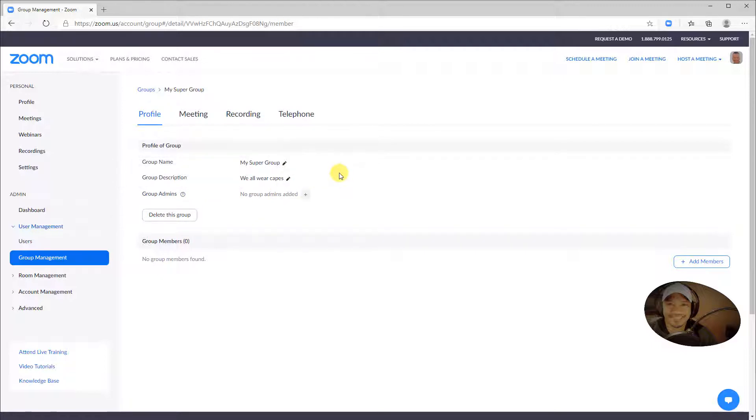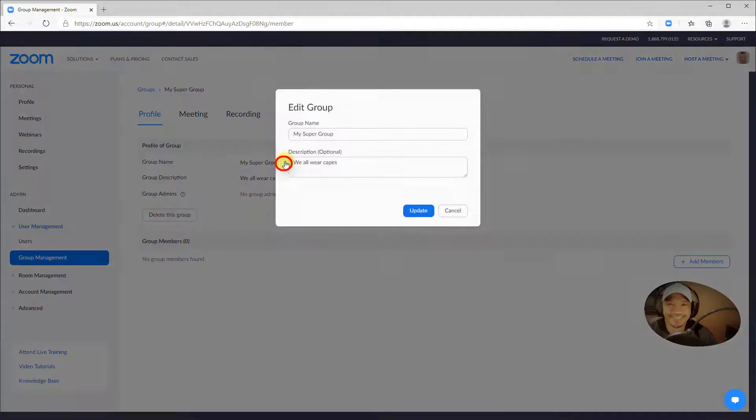On the Profile tab, you can change the name and description of the group by clicking on the pencil icon.